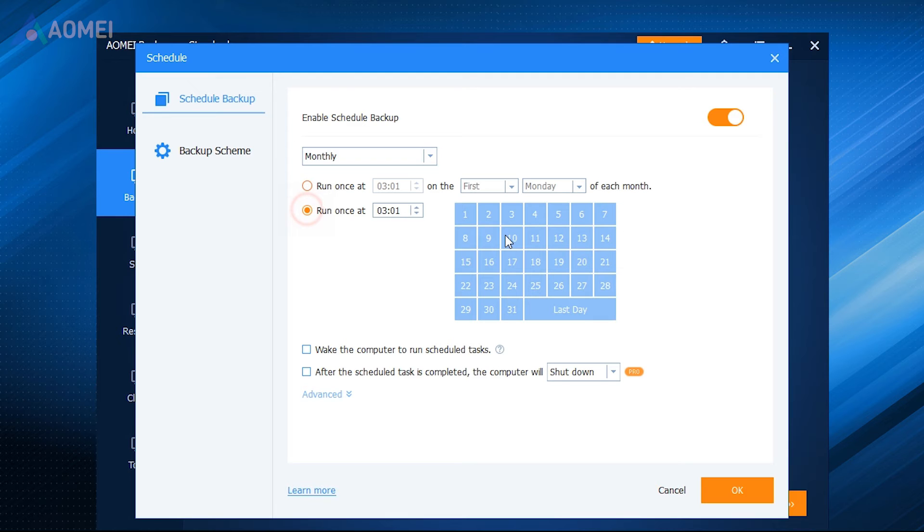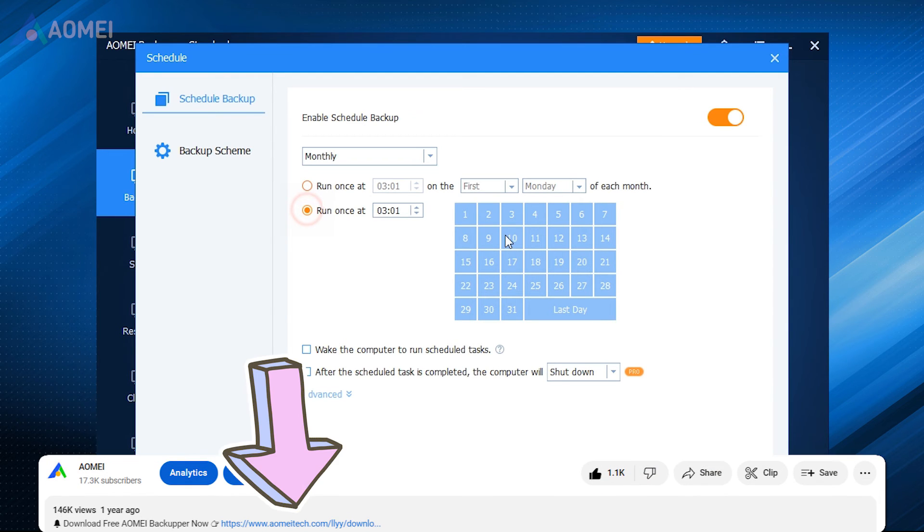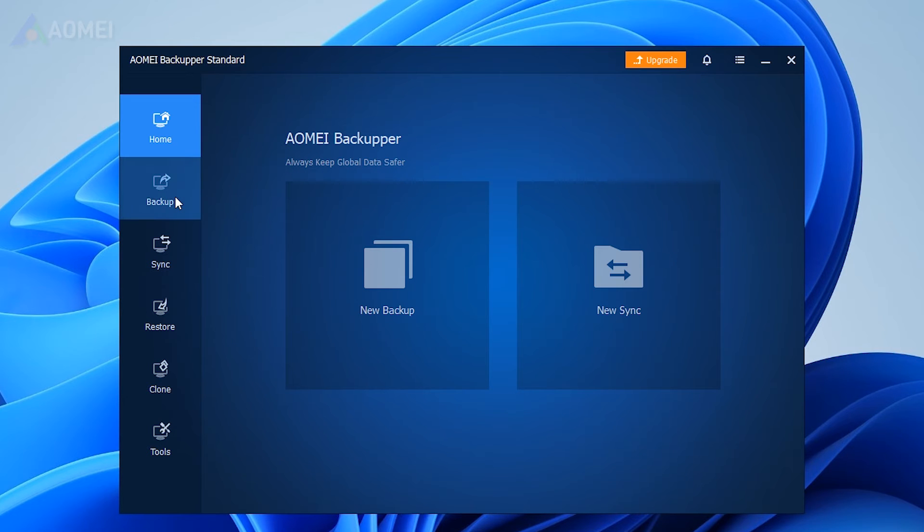Next I'll show you how to use it. If you find it useful later, you can find the link in the description. Run AOMEI Backupper Standard.